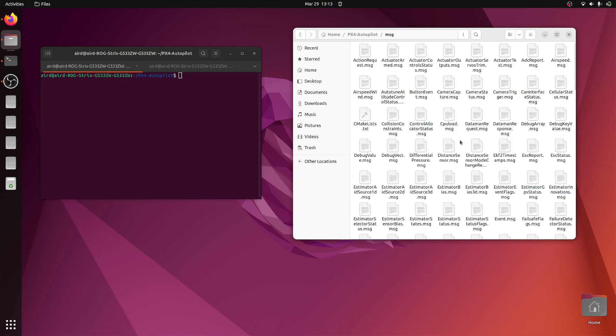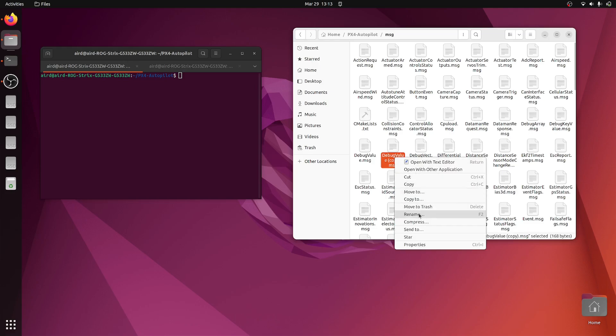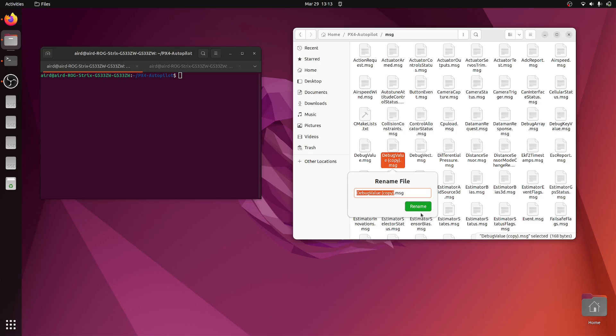Now let's create a custom message. I can create a simple file, or maybe I can create a copy of, let's say, this debug_value. I'll paste it in the same folder and rename it. I have just made a copy. Let's name it custom_message.